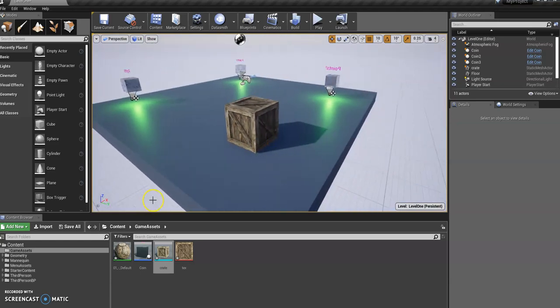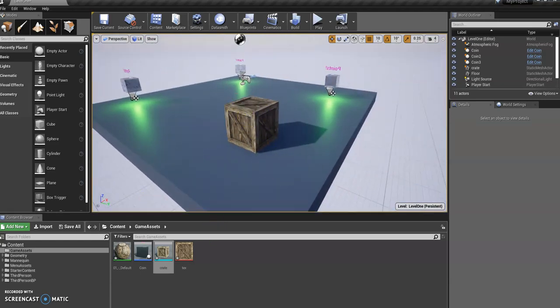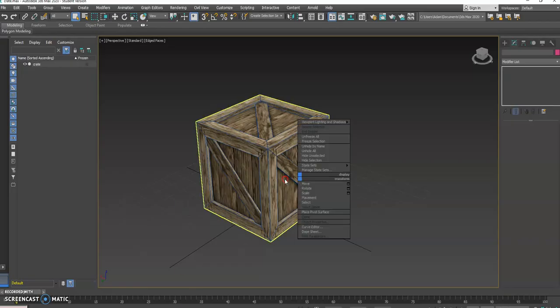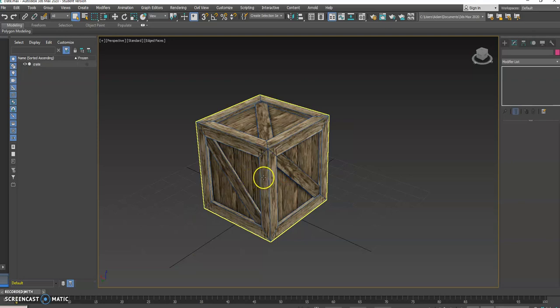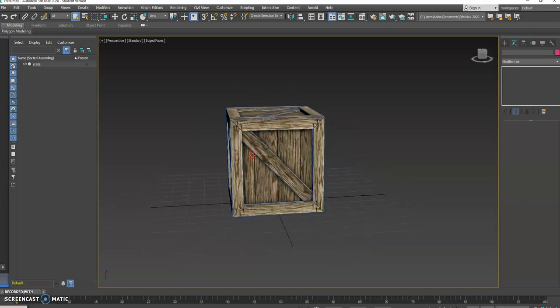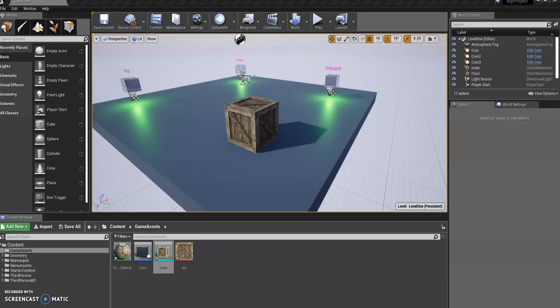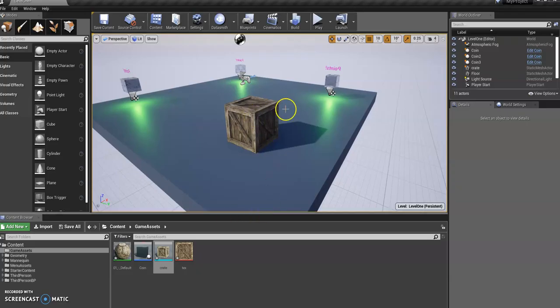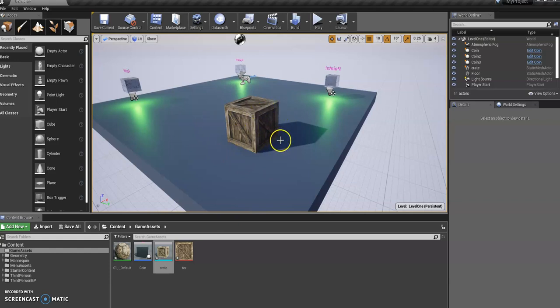That's how you can get an object or a model from 3ds Max and into Unreal. Fairly simple.